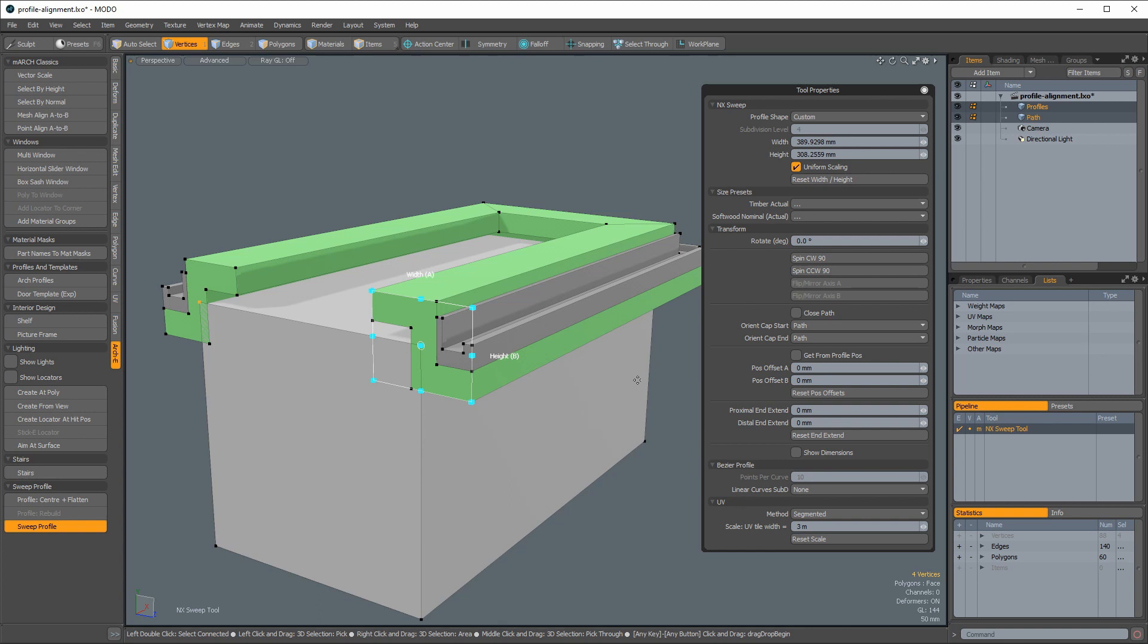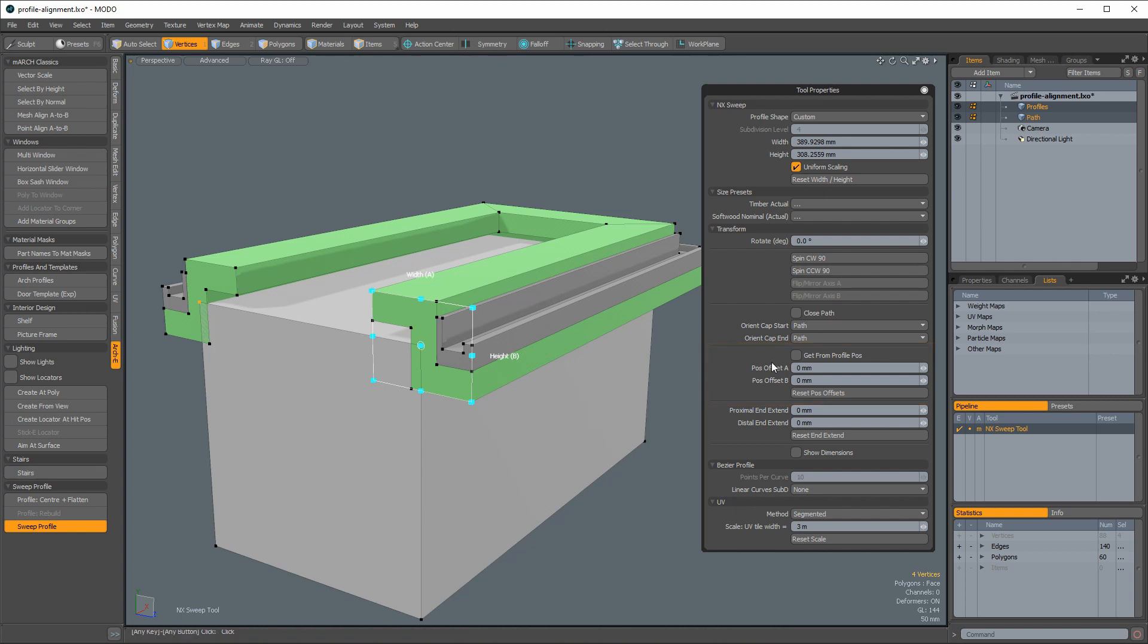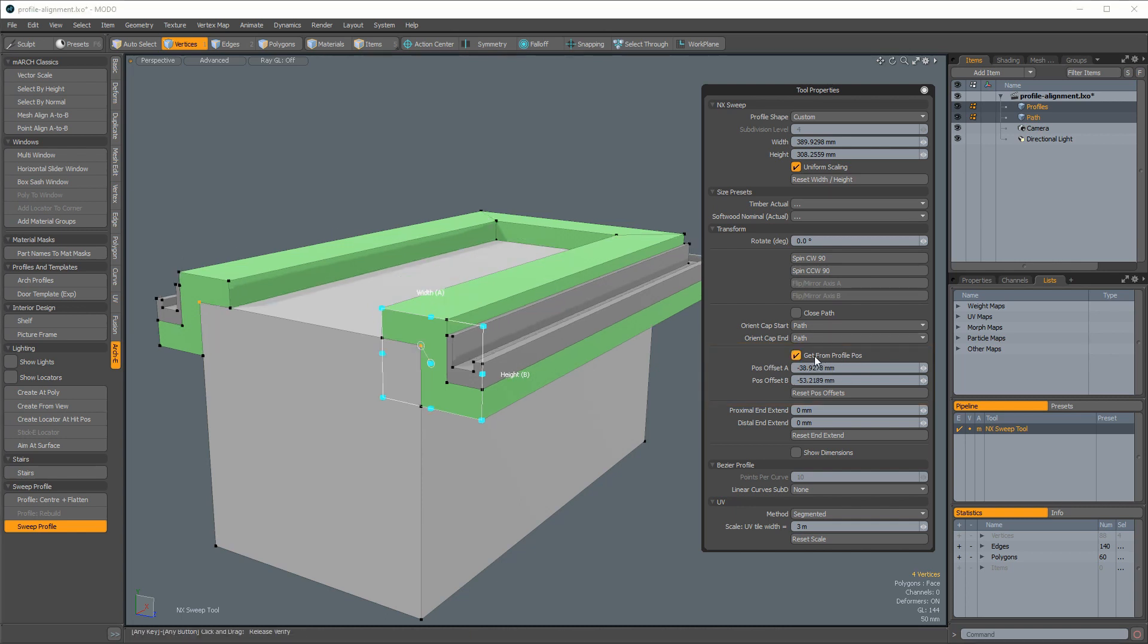To override this auto-centering behavior, you simply need to turn on the new Get From Profile Pass option. This will transfer the profile's position relative to the origin to the sweep's position relative to the path.